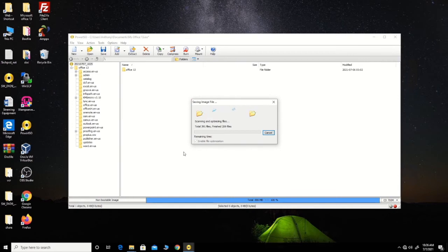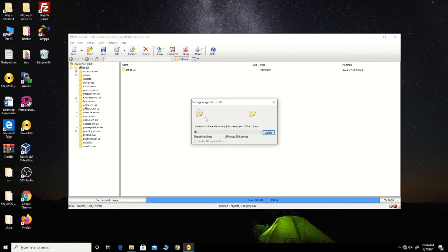This will start converting the Microsoft Office files into an ISO image. The file is now converting.